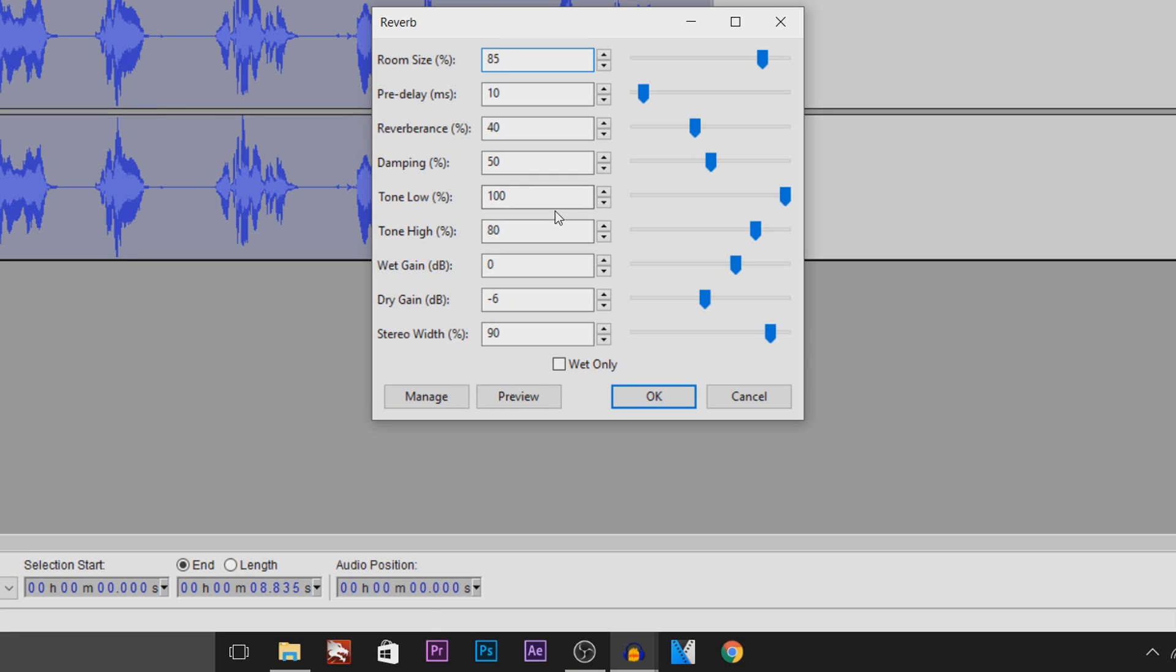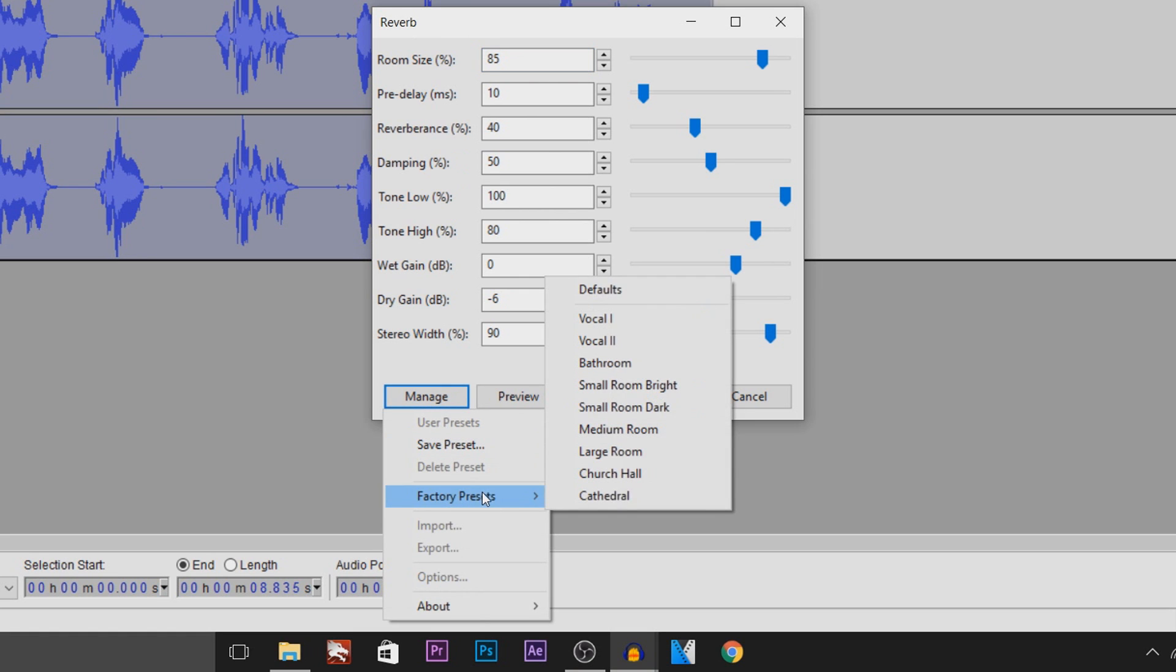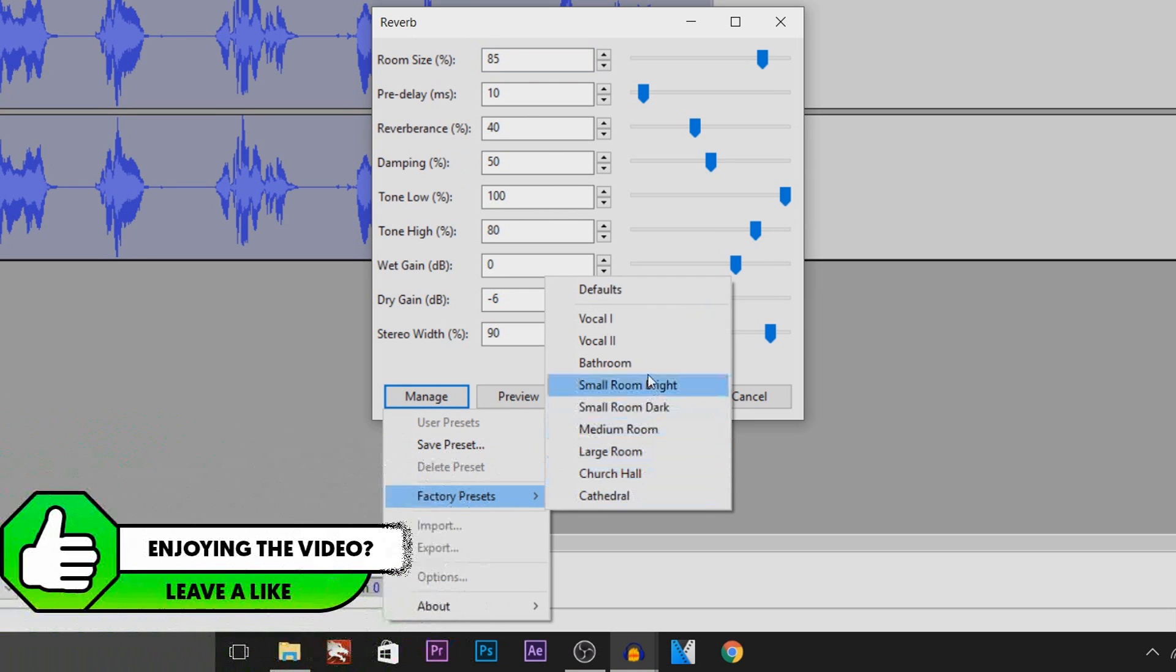And this is what you're going to get. Now although this does look like this, we have presets. If you head over to Manage and Factory Presets, as you can see this is what we have.